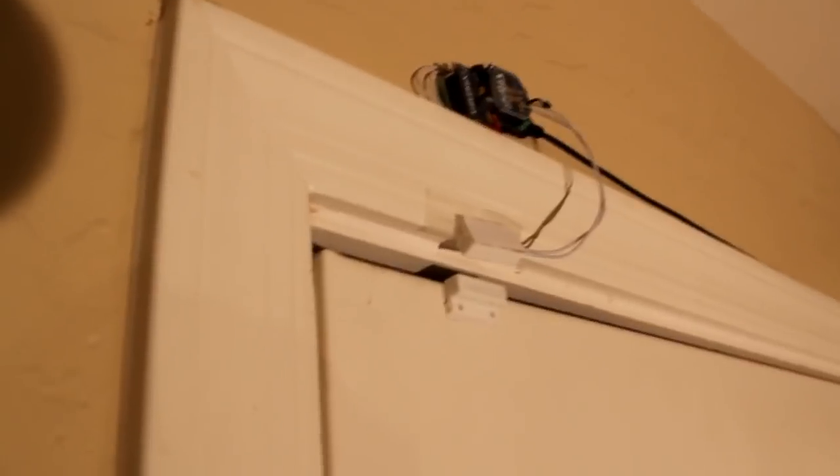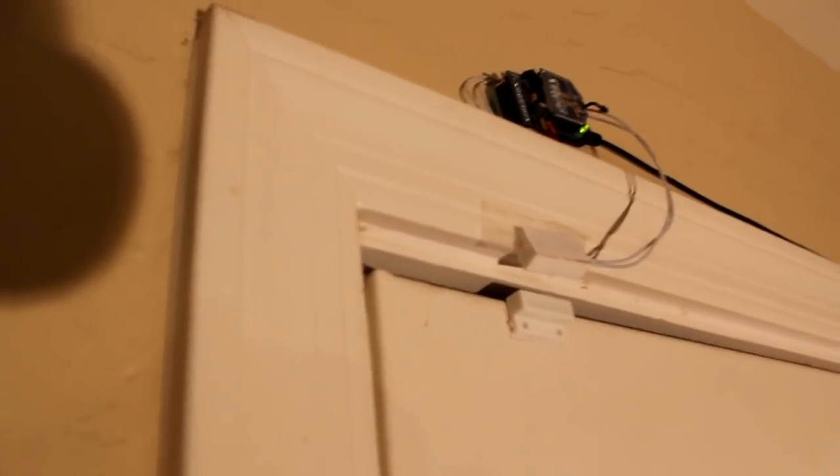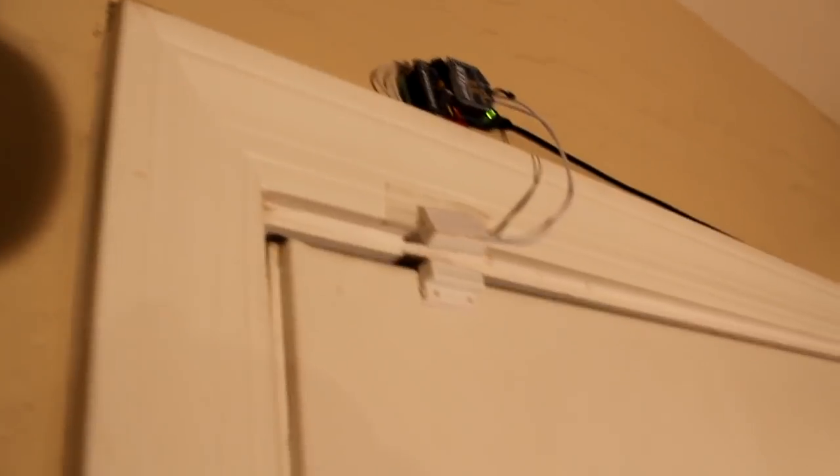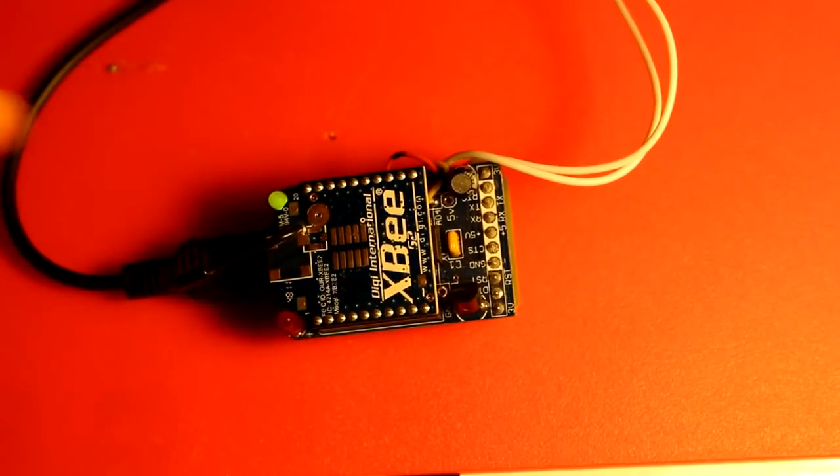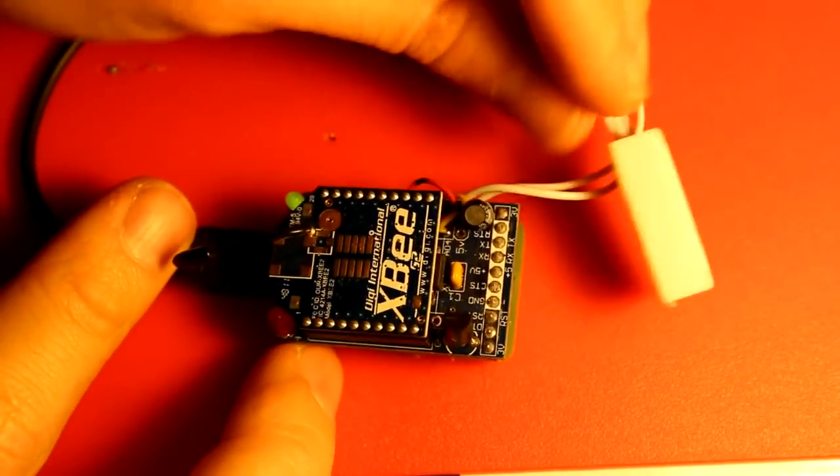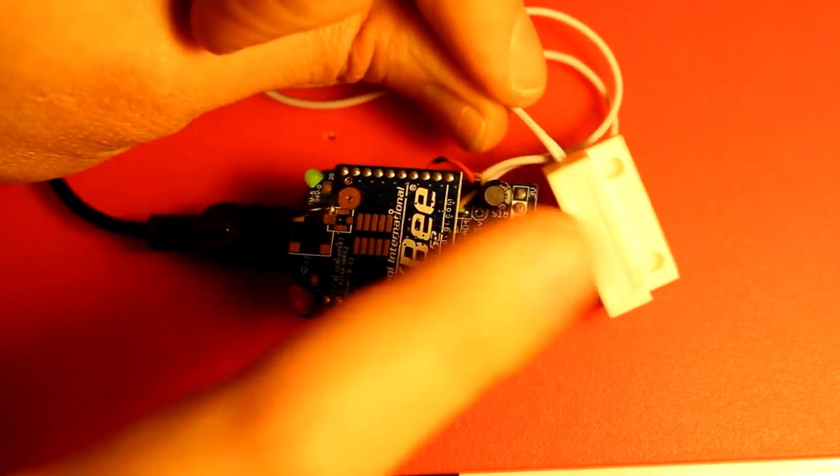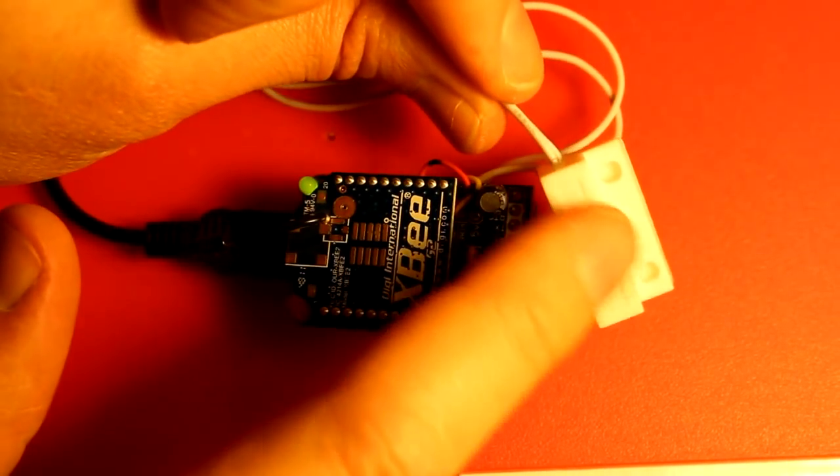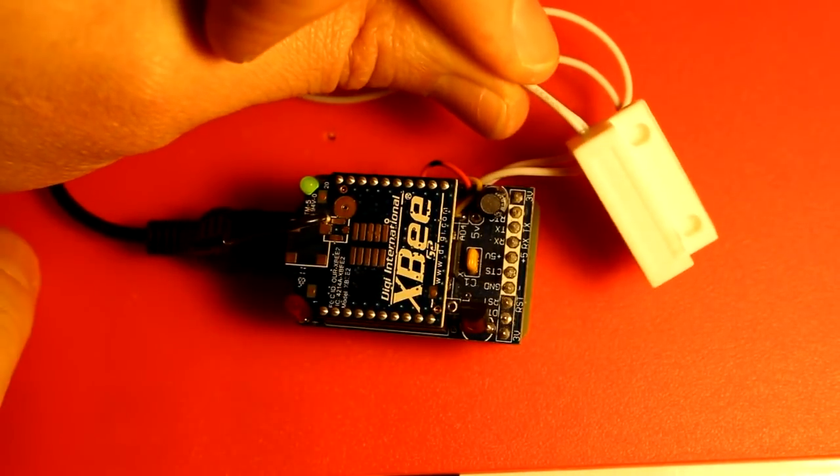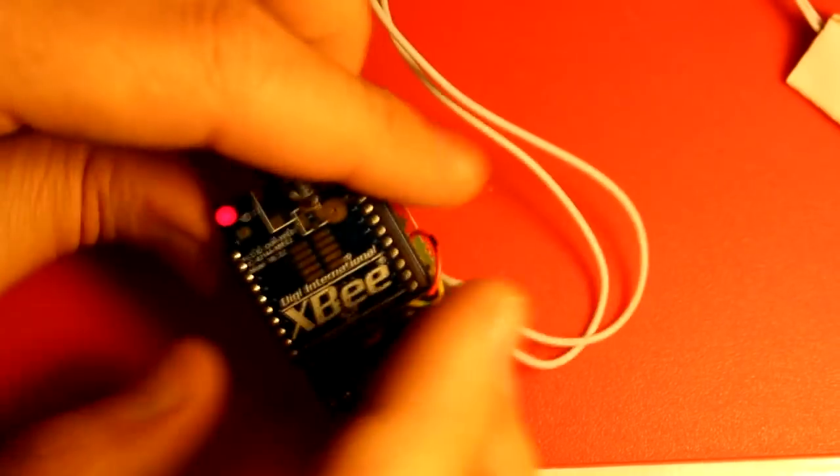So when the door is open, the two sensors come apart. And when the door is closed, the sensors go together. So I disconnected it from the wall so you can see. You're already familiar with this block because we covered that in the last lesson.